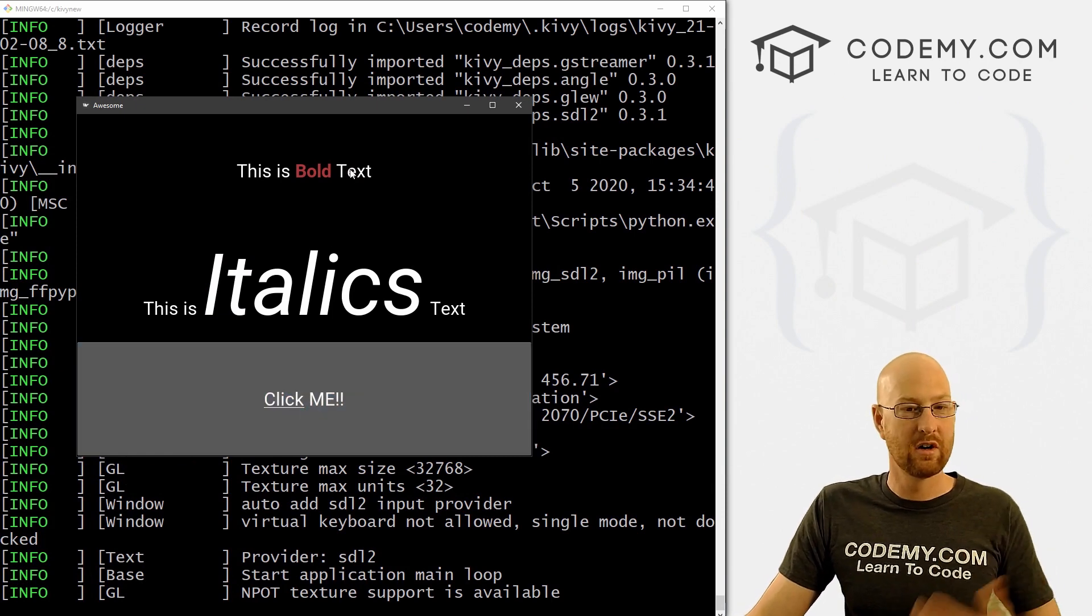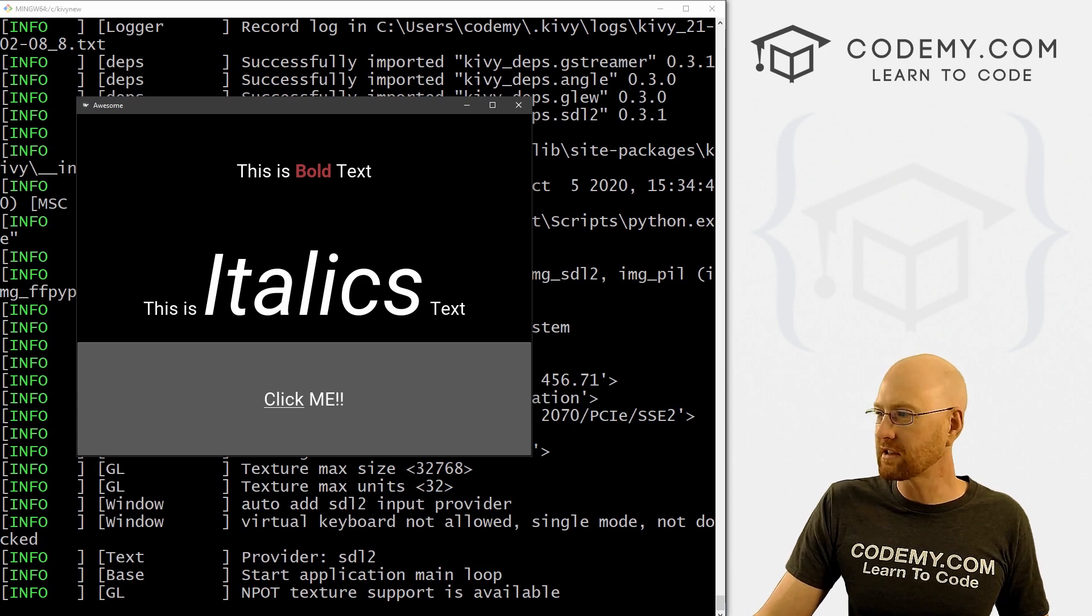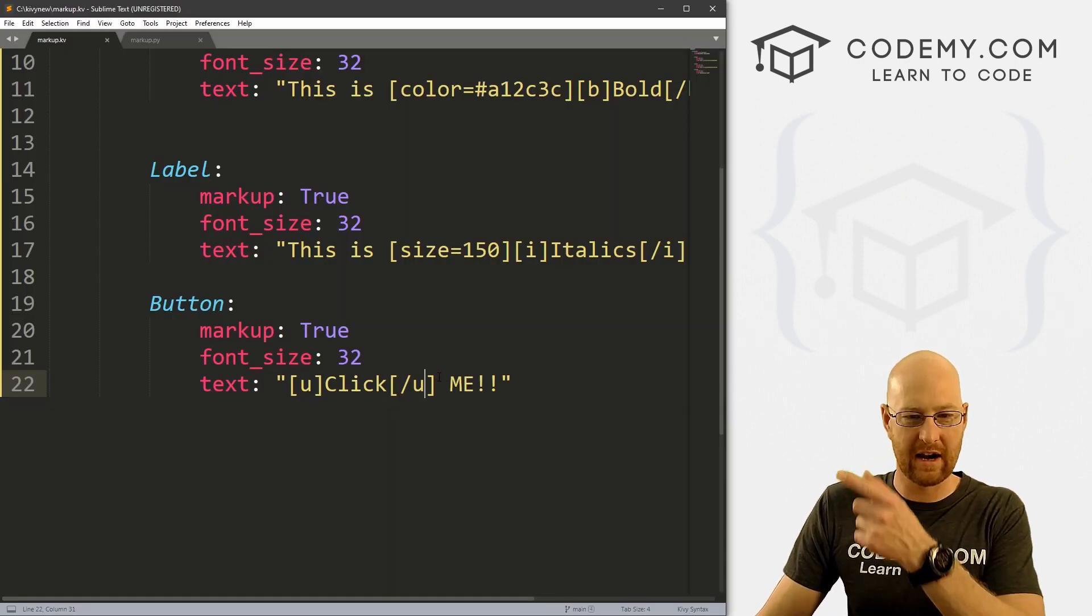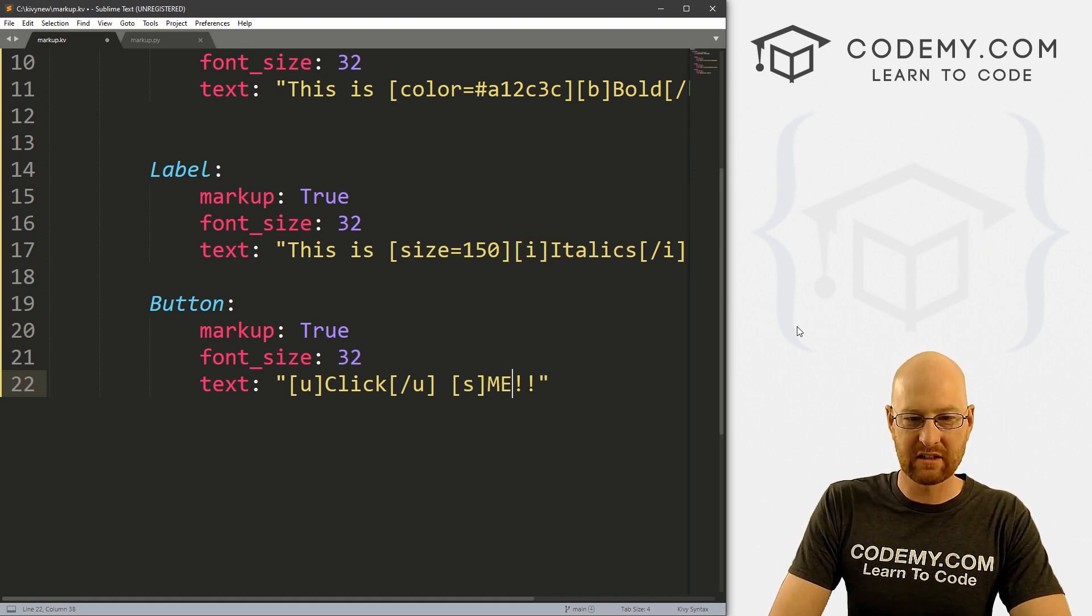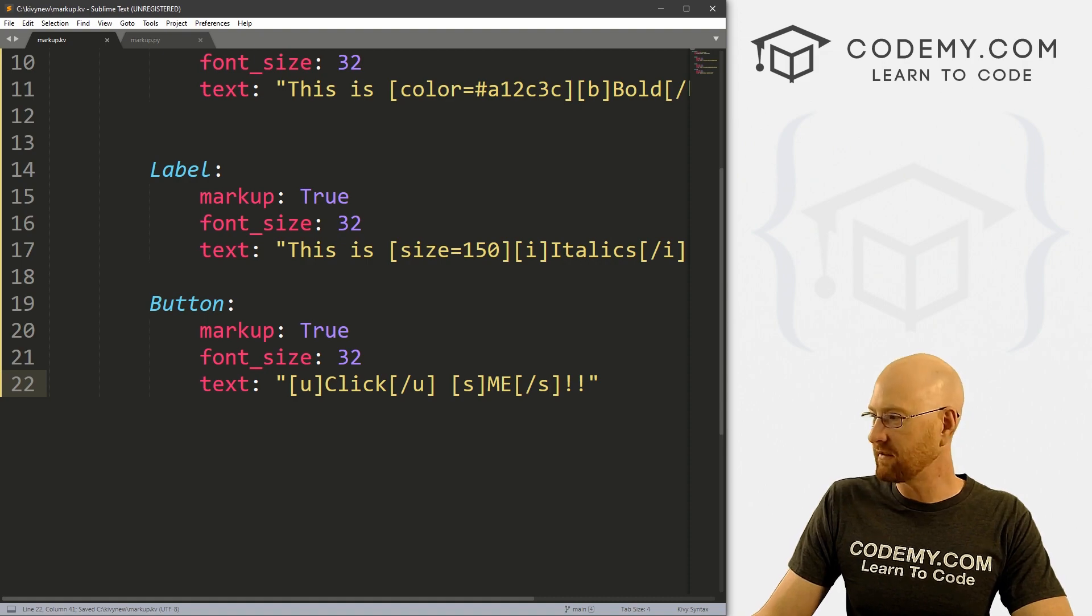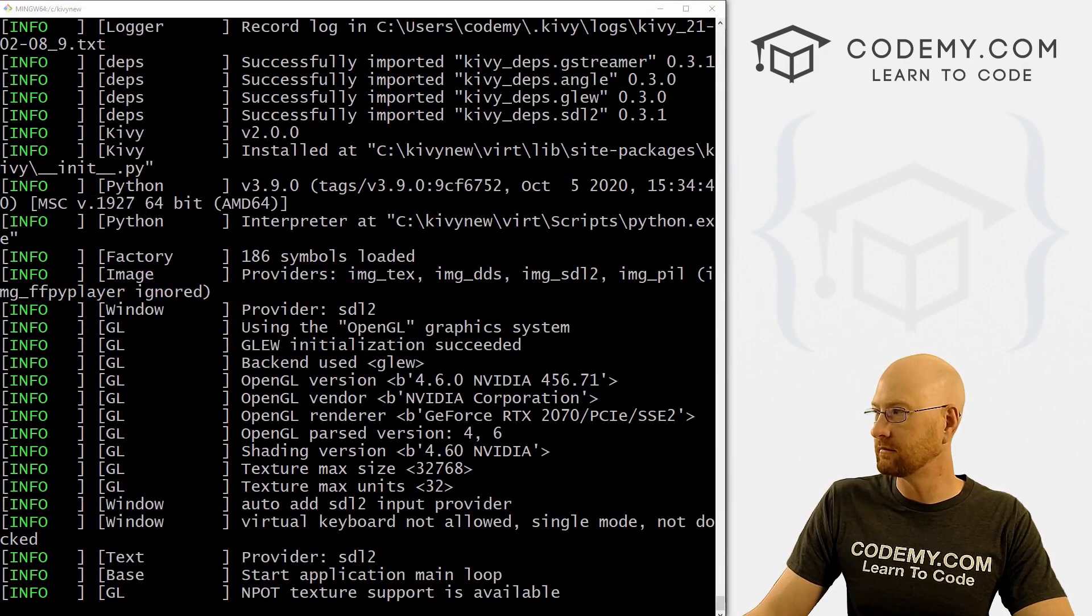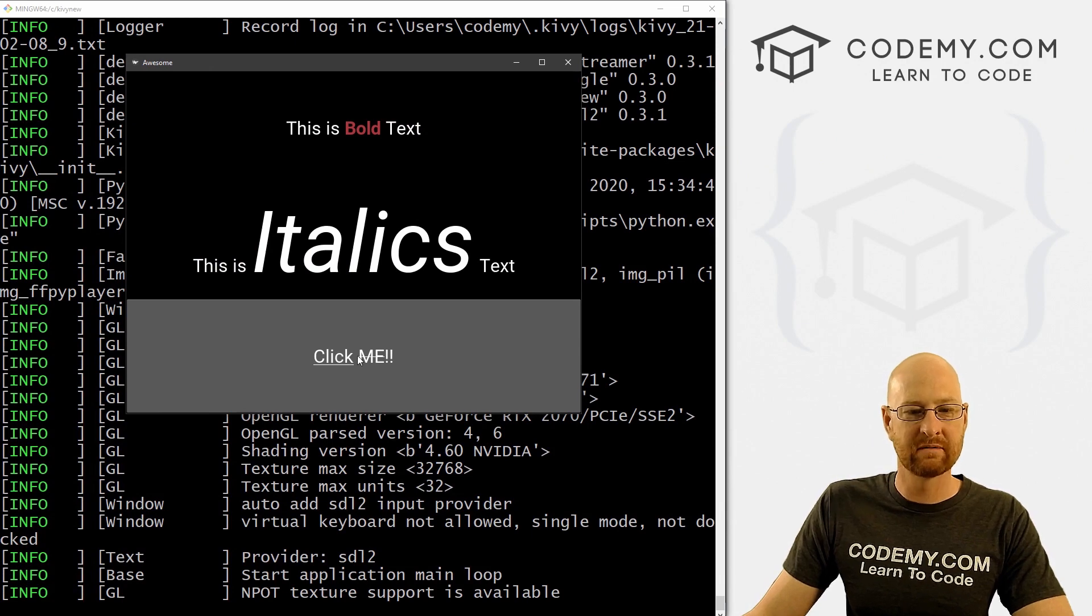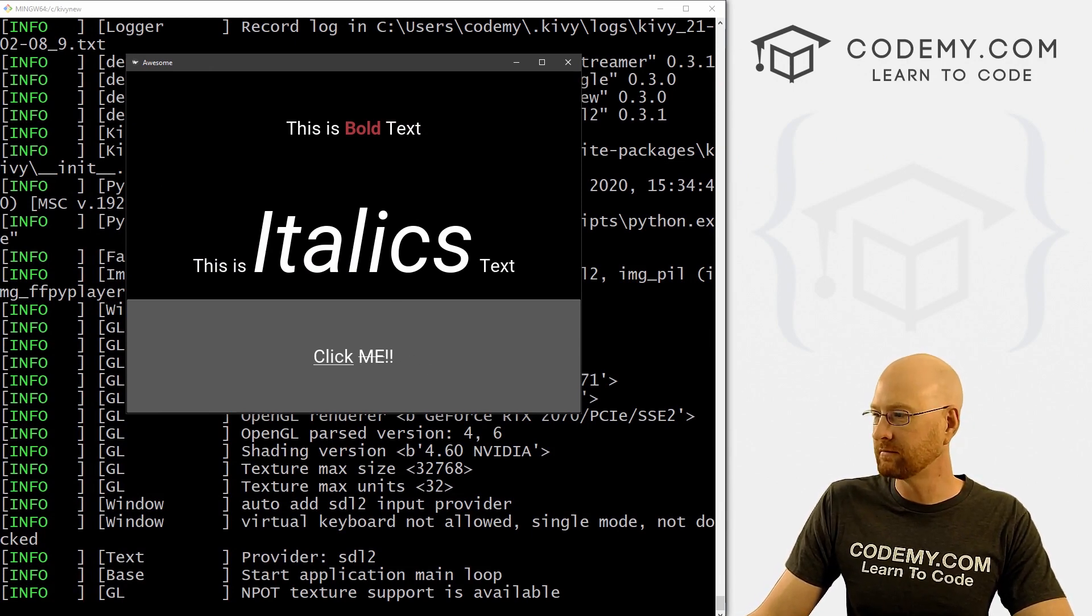So we've got bold, we've got italics, we've got underline, we've got color, we've got size. What else can we do? We can do a strikethrough. We want to like strike out a word. So click me, we could just put S for strike. Close our S tag, save this and run it. You see me now has a line through it, right? Strike. That's cool.